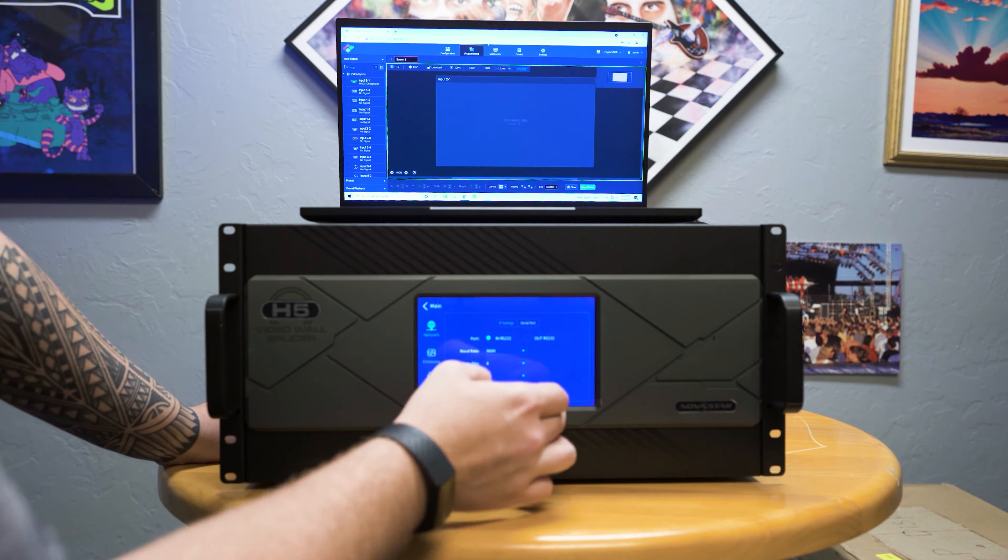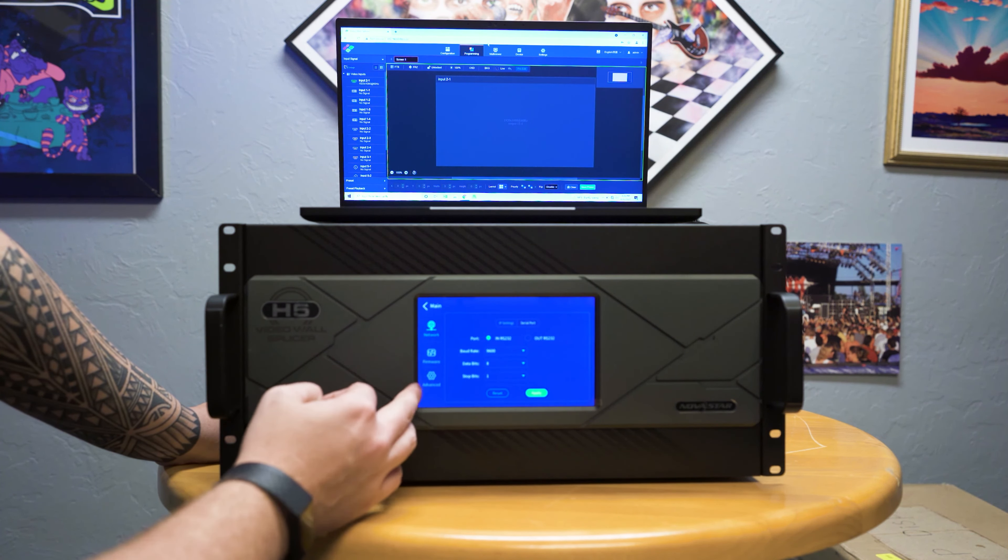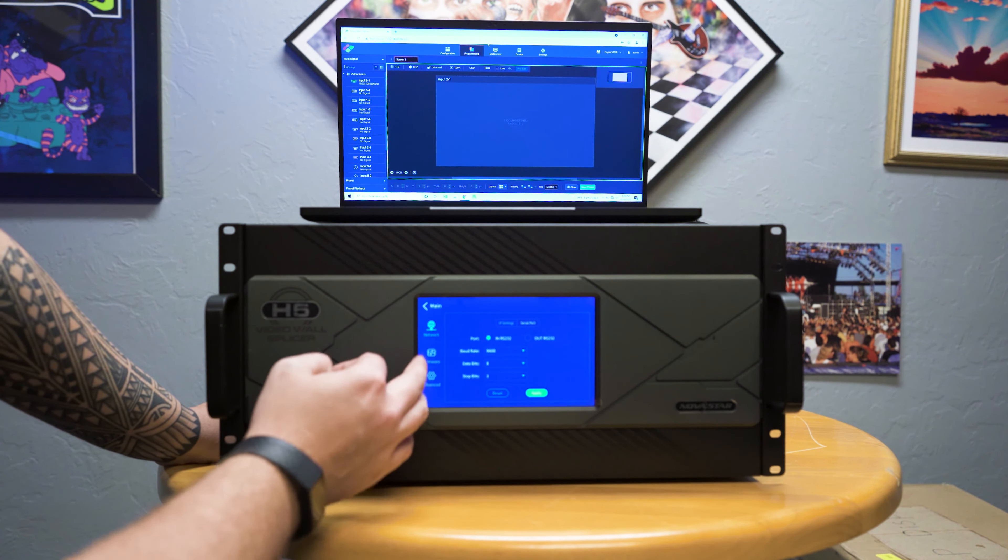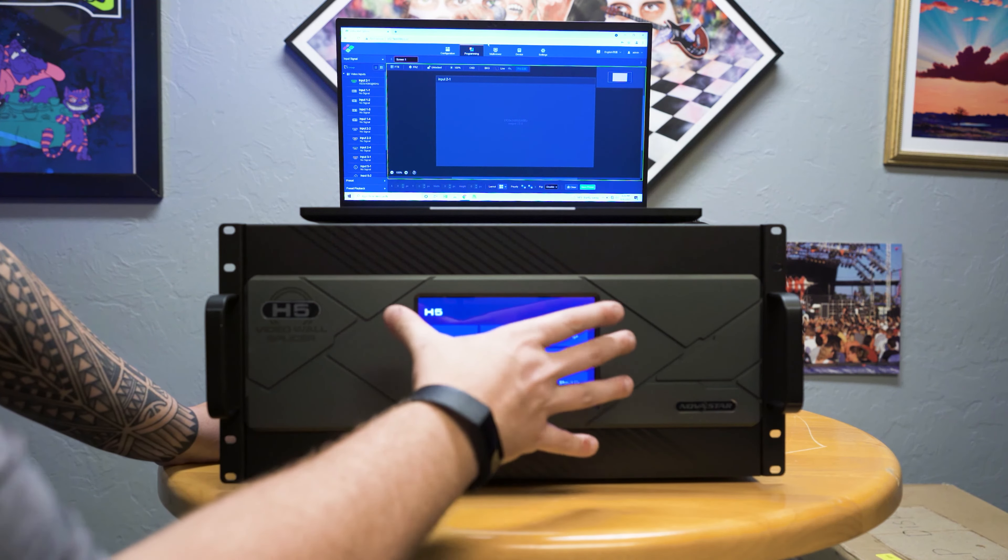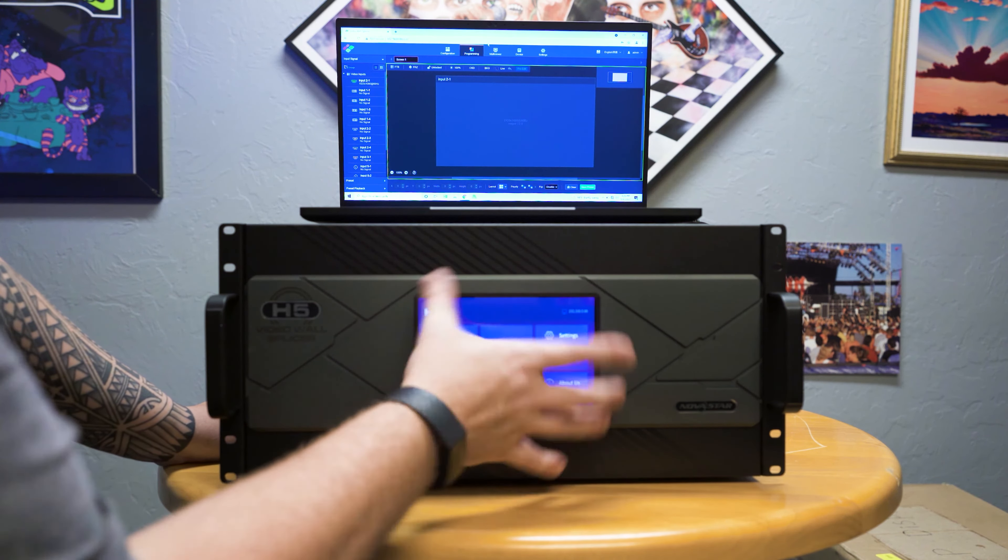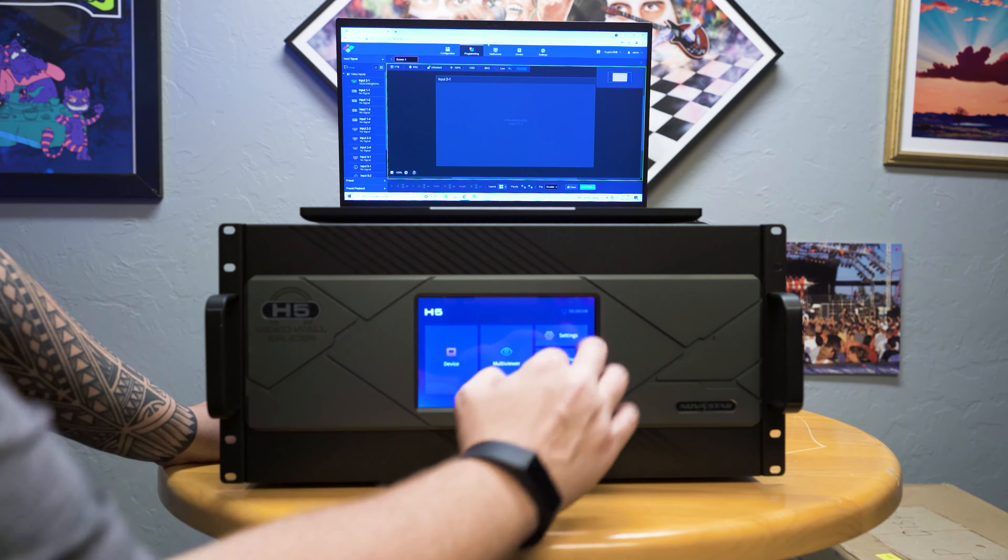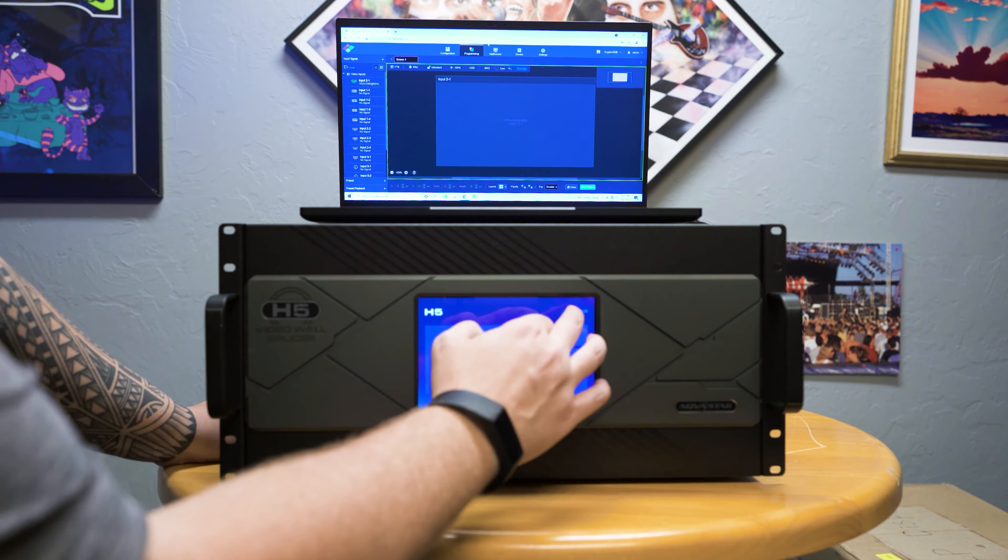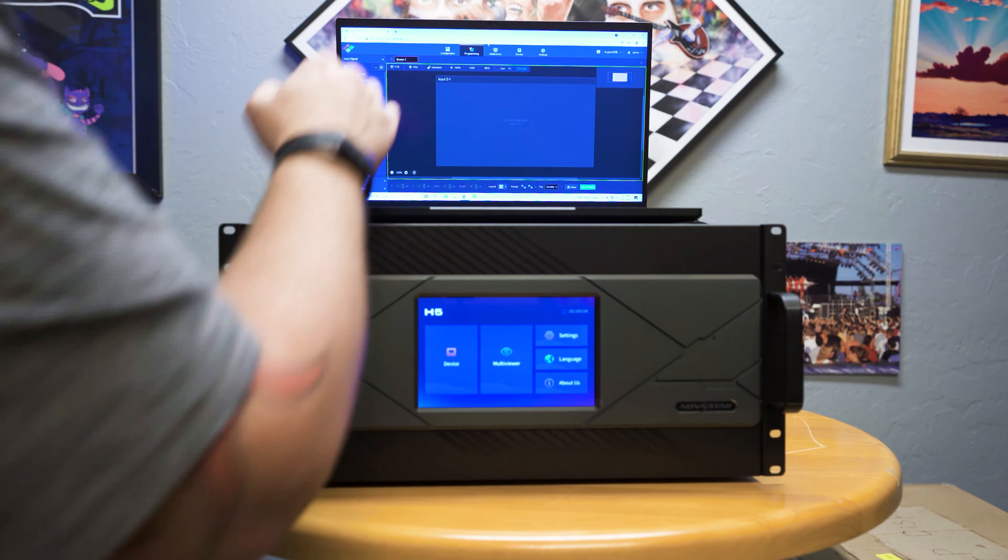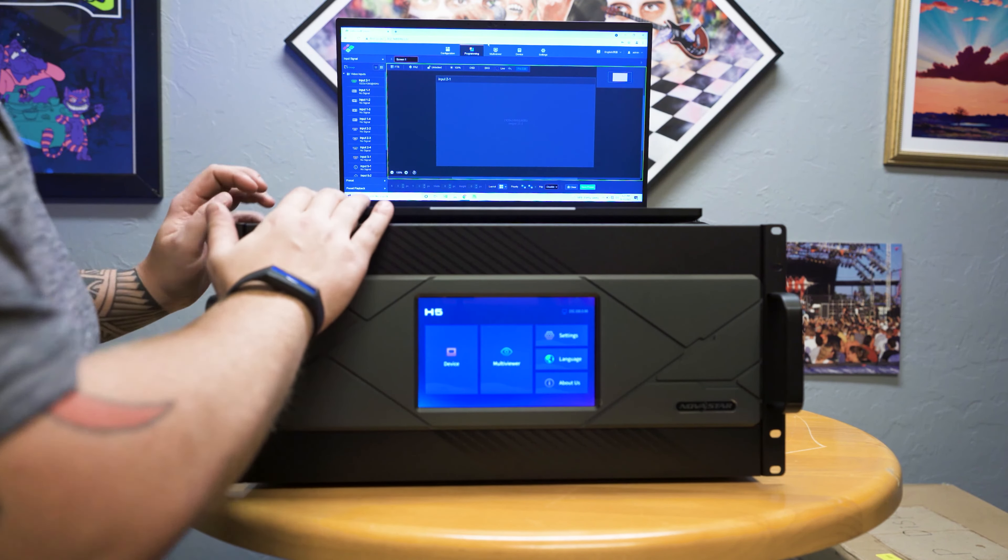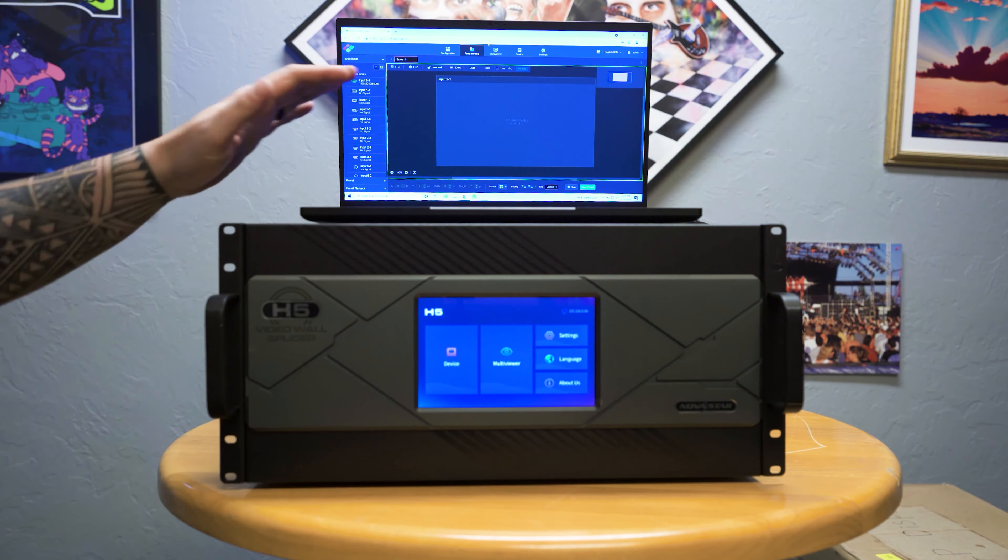You've got a multi-viewer, which is not currently configured. Touchscreen on the front. Settings, language, you can change your network and such inside of here. Factory resets. And that's pretty much what we have on the front panel.